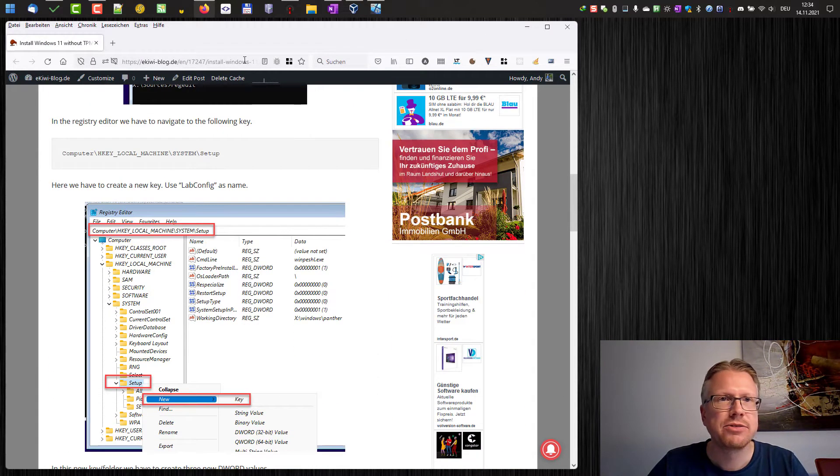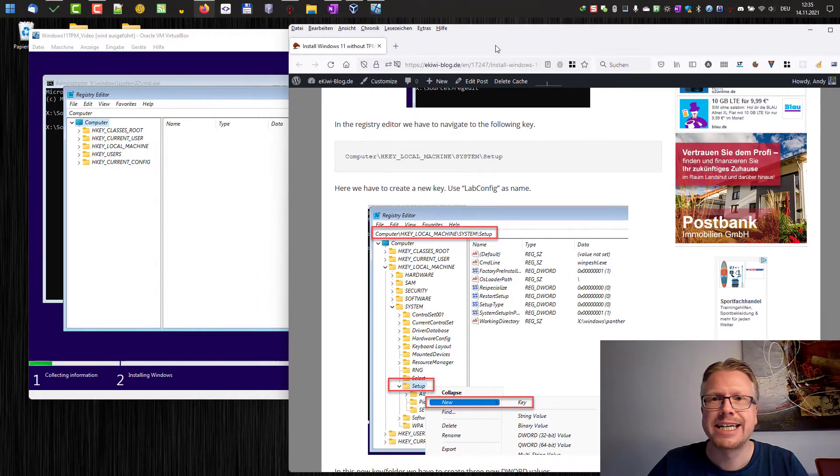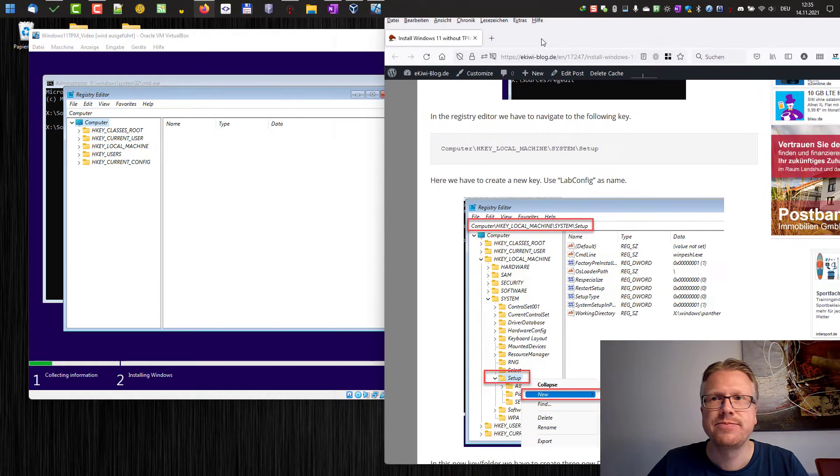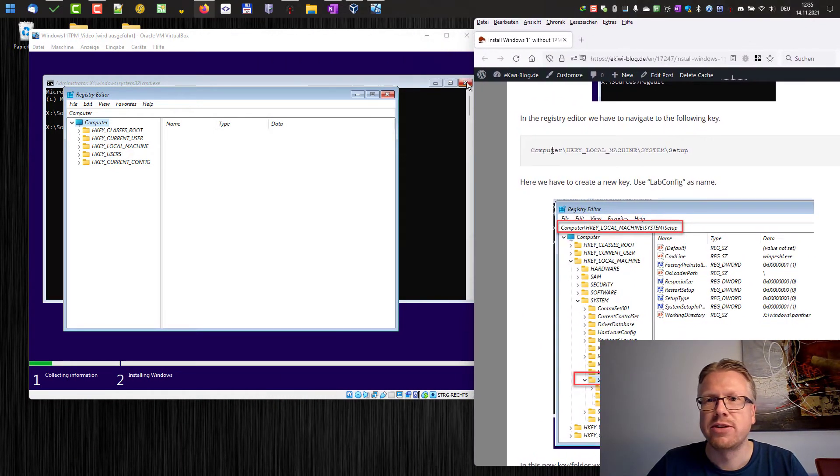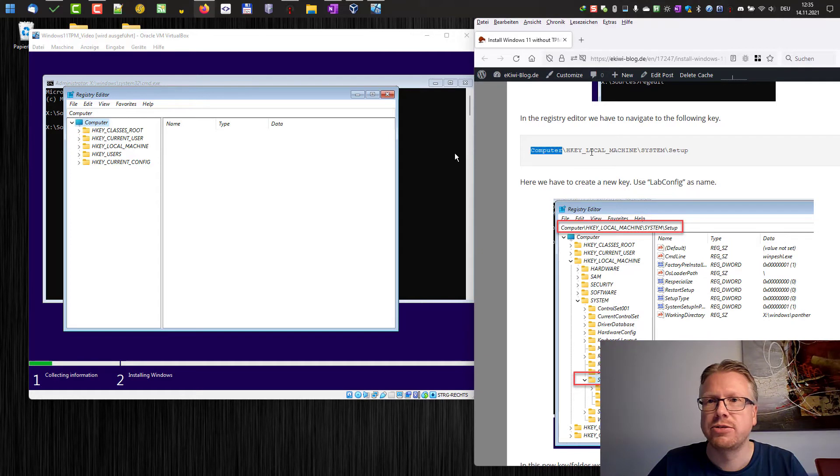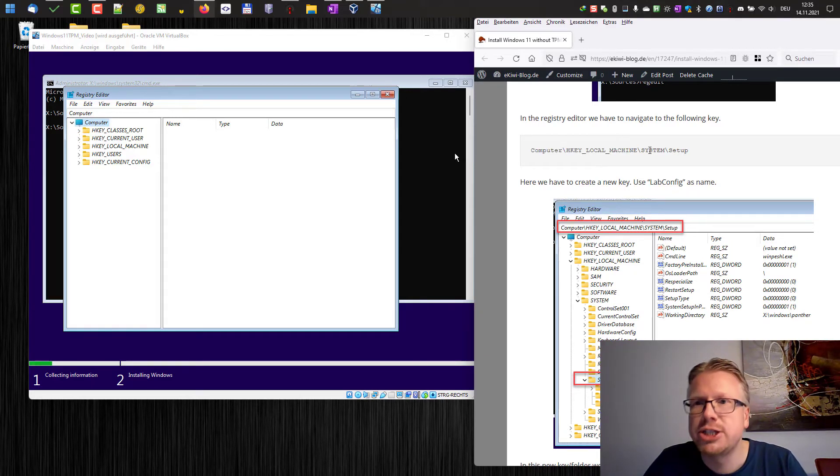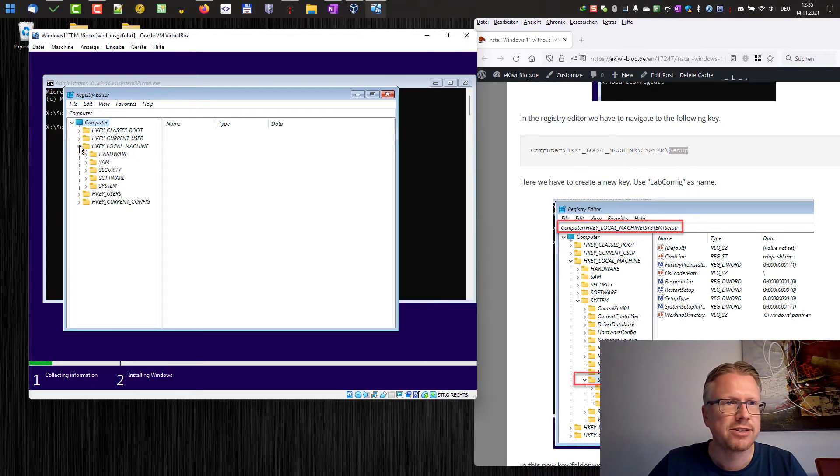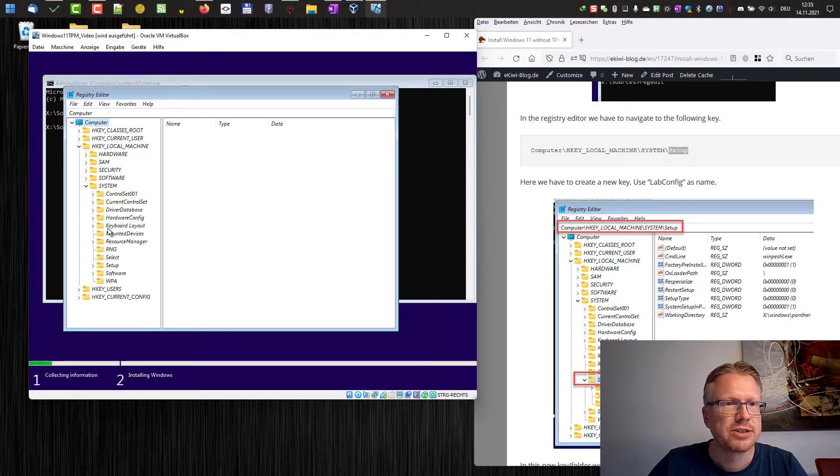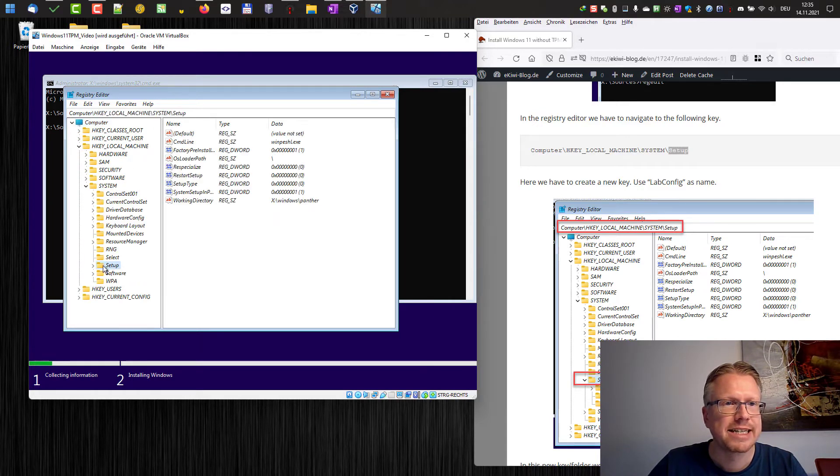Now we have to navigate to the following key here. Let's put this window over here and we have to go to HKEY_LOCAL_MACHINE\SYSTEM\Setup. Okay, let's do that. HKEY_LOCAL_MACHINE\SYSTEM\Setup.